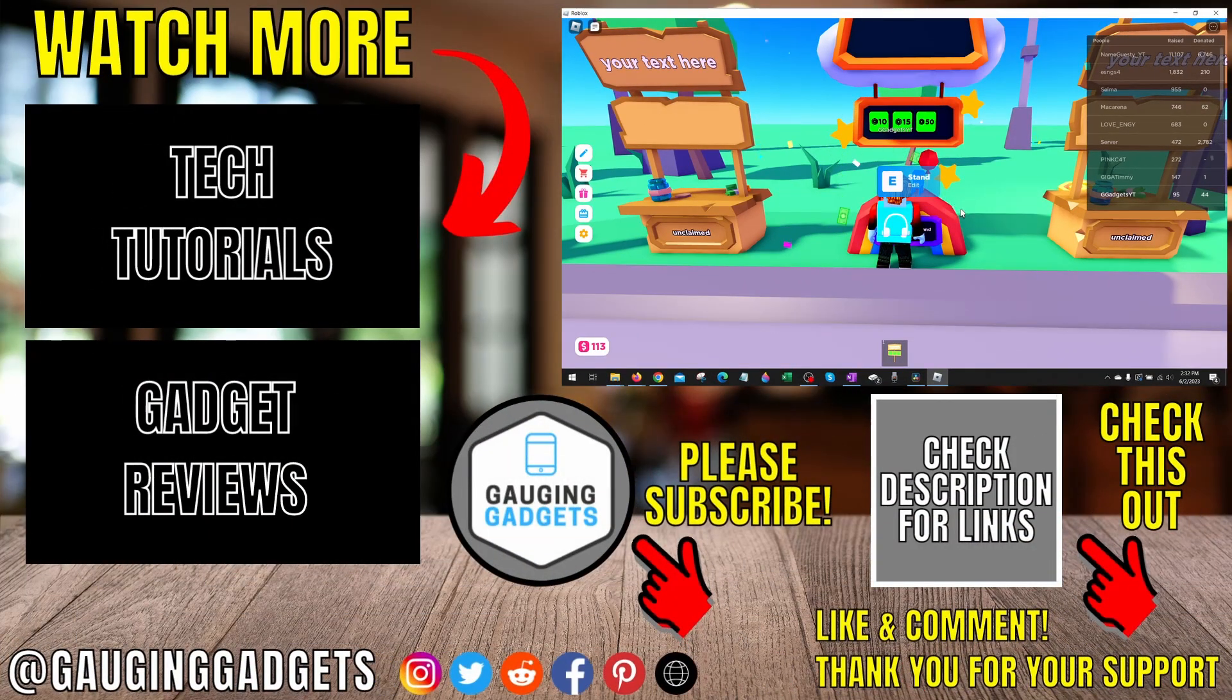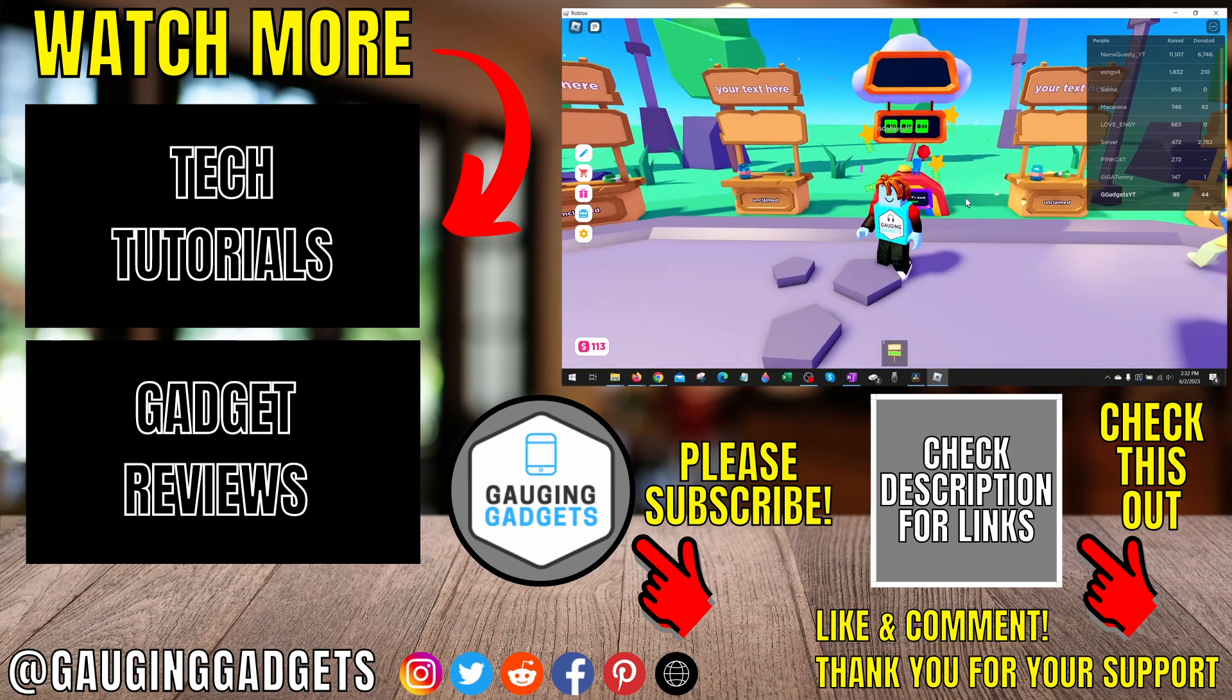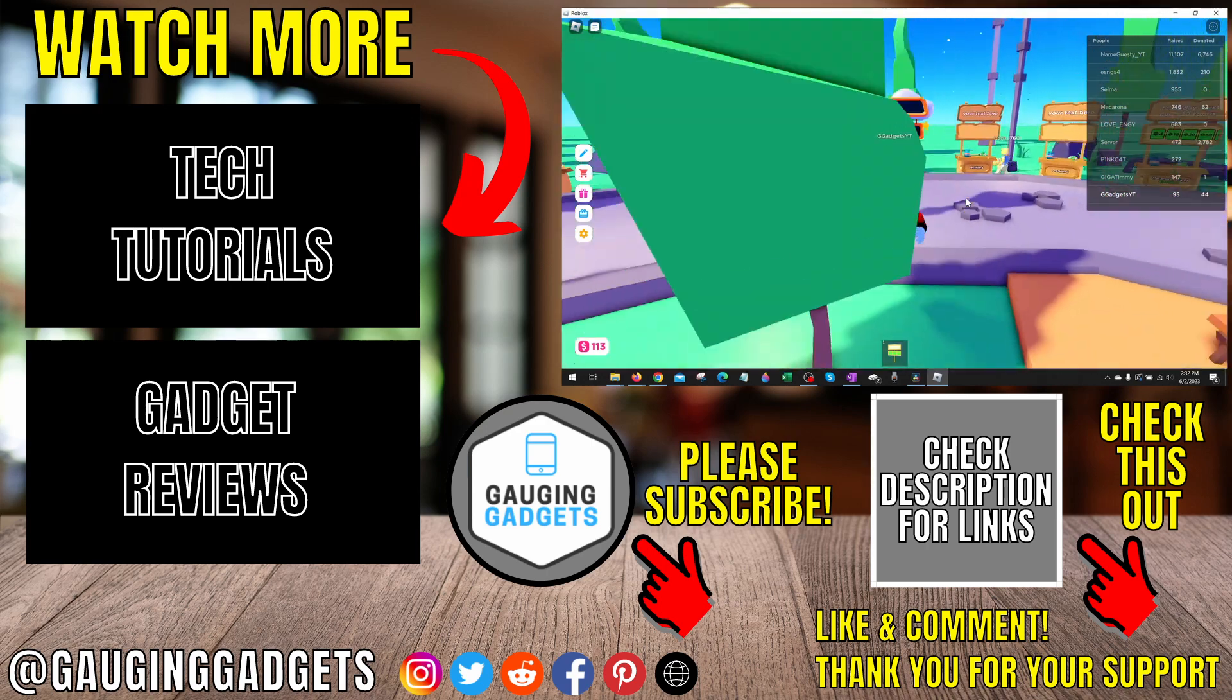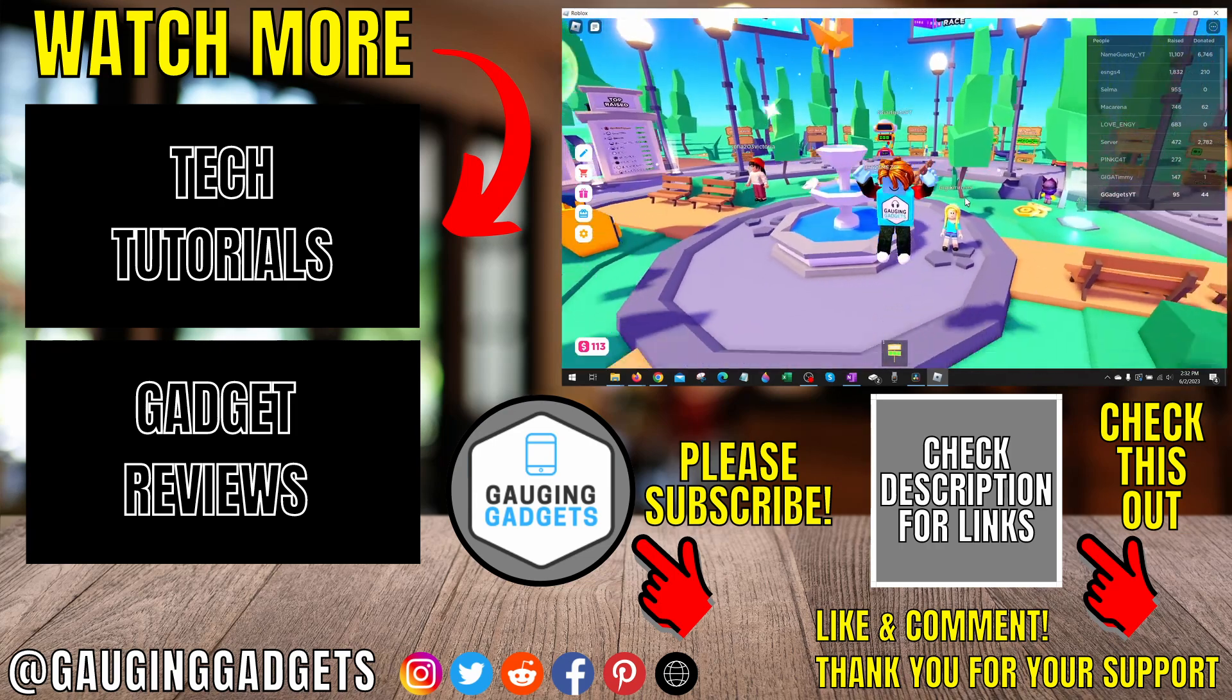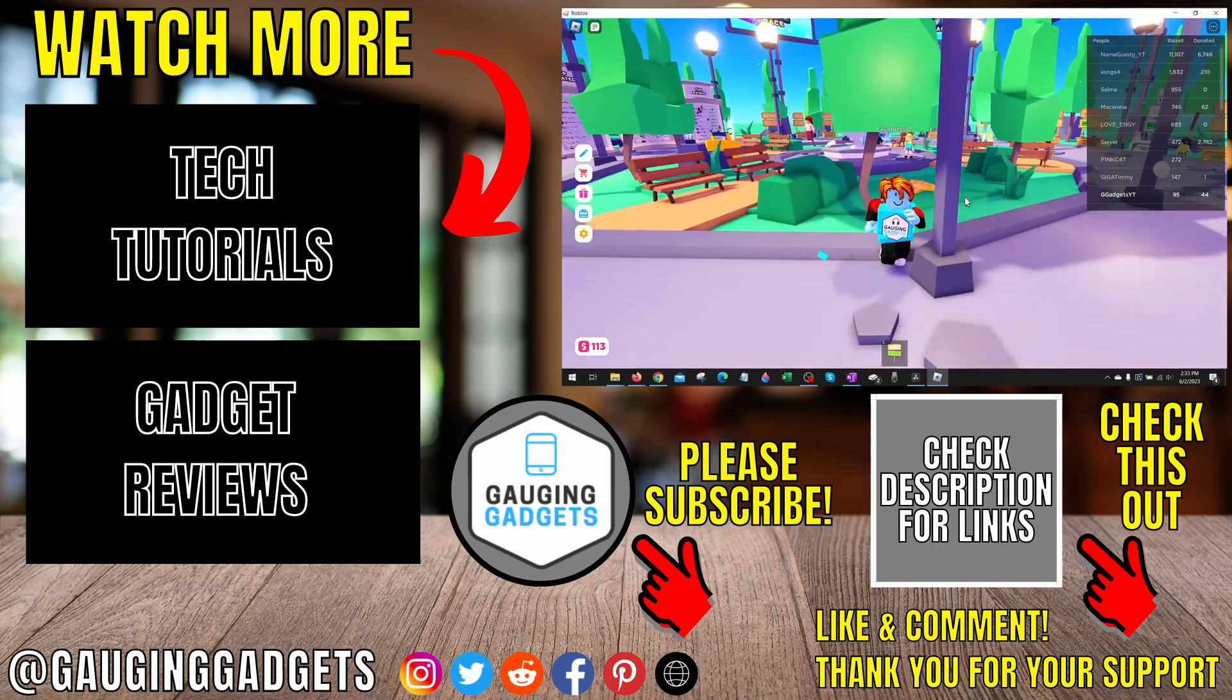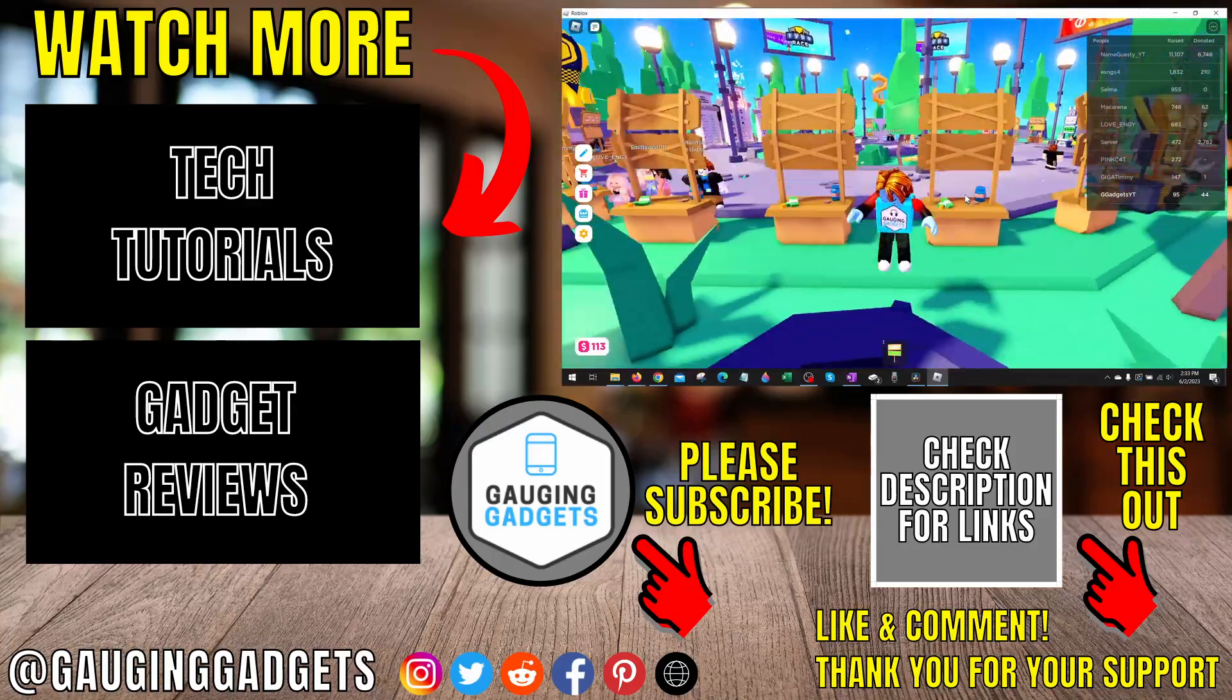Alright, so that's how you delete or remove a game pass from your stand in Please Donate. If you have any questions about this, leave a comment below and I'll get back to you as soon as I can. If you'd like to see more Please Donate tips and tutorials, check the links in the description. If this video helped you, give it a thumbs up and please consider subscribing to my channel Gauging Gadgets for more gadget reviews and tech tutorials. Thank you so much for watching.